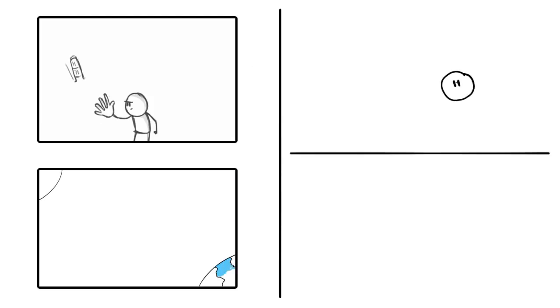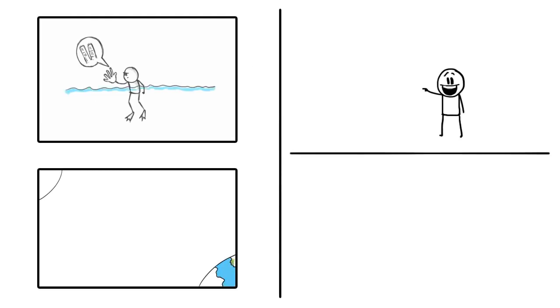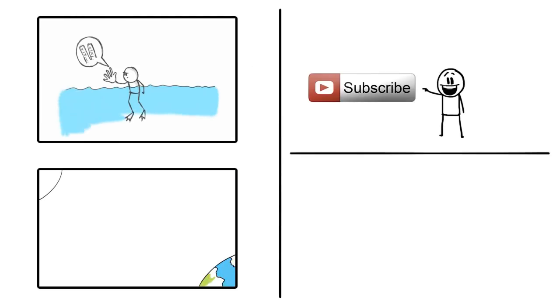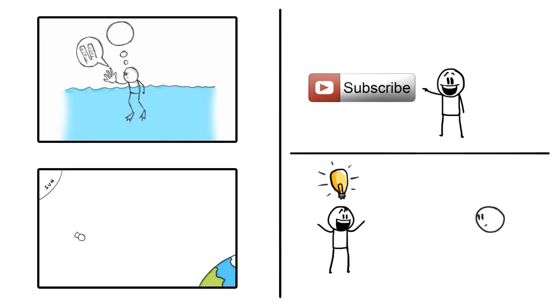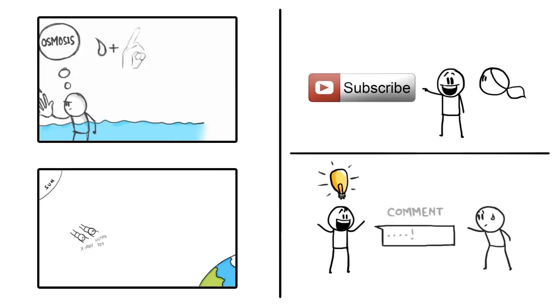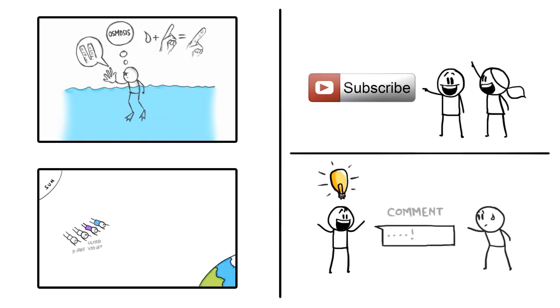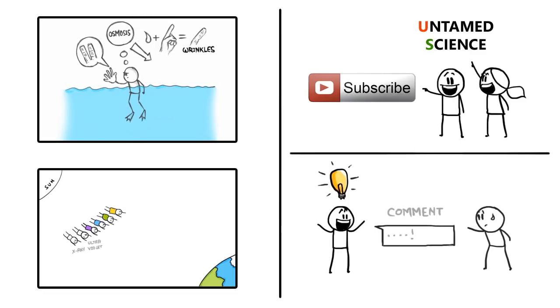If you like this video and you want to see more, you can subscribe here. Or if you have an idea for a new video, you can leave it in the comments section below. And if you want to try some other cool science videos, try this link.